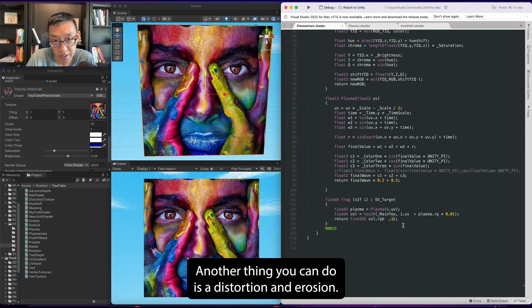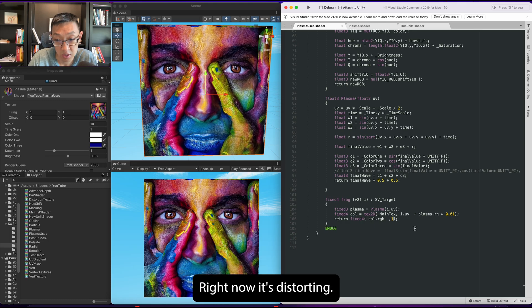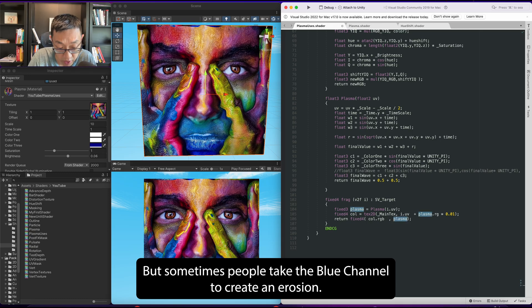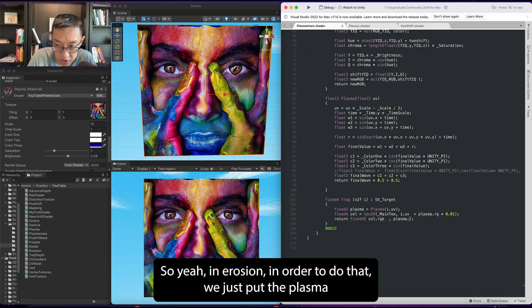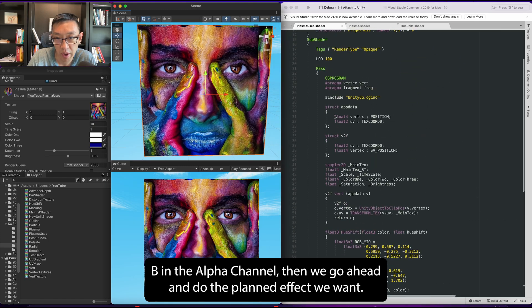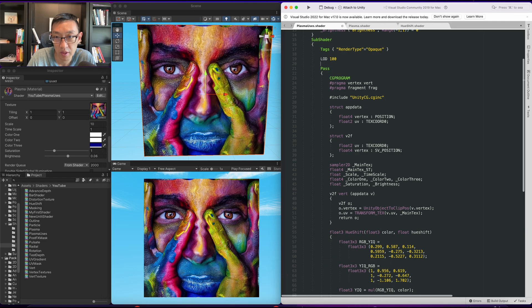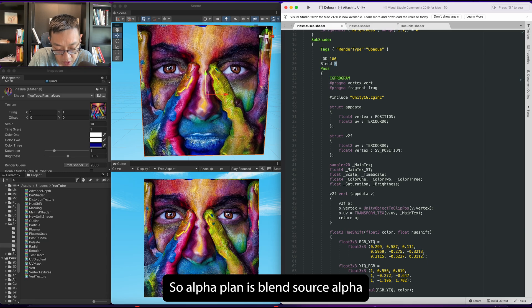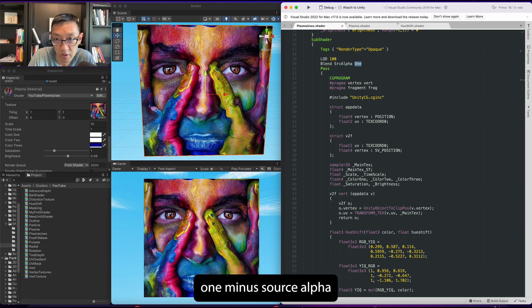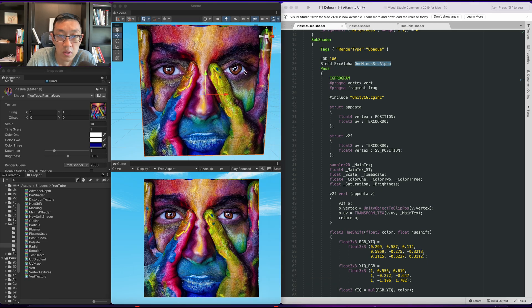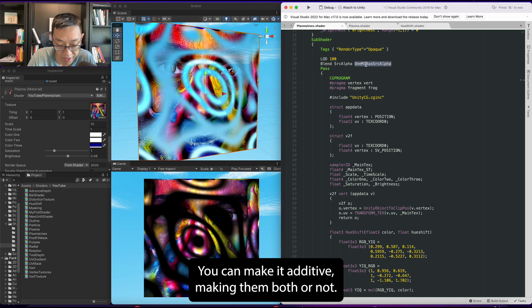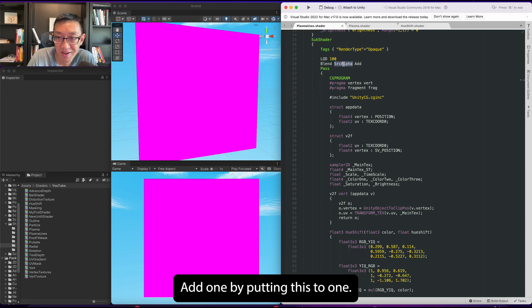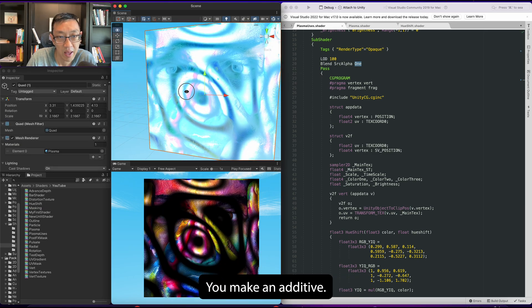Another thing you can do is a distortion and erosion. Right now it's distorting, but sometimes people take the blue channel to create an erosion. In order to do that, we just put the plasma.b in the alpha channel, then we go ahead and do the blend effect we want. Let's go with a simple alpha blend first, so alpha blend is blend source alpha one minus source alpha. And it blends through - you can see through the black back.